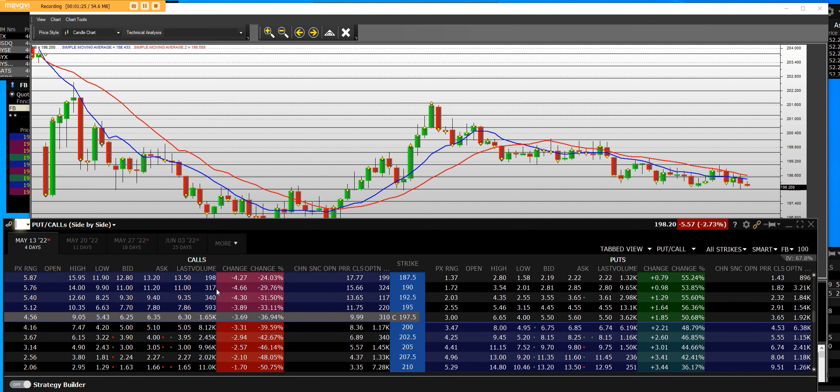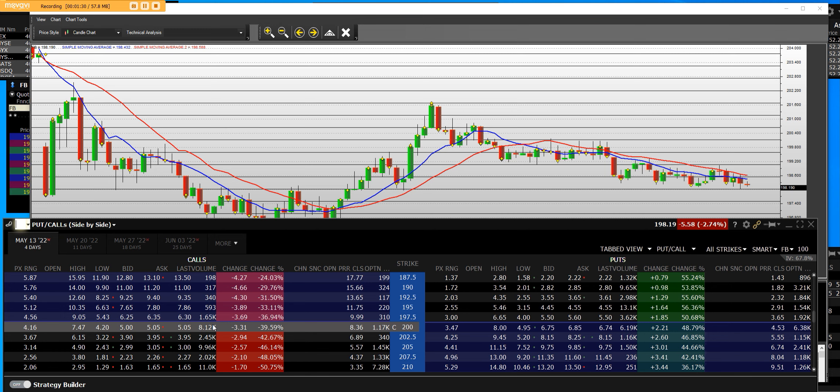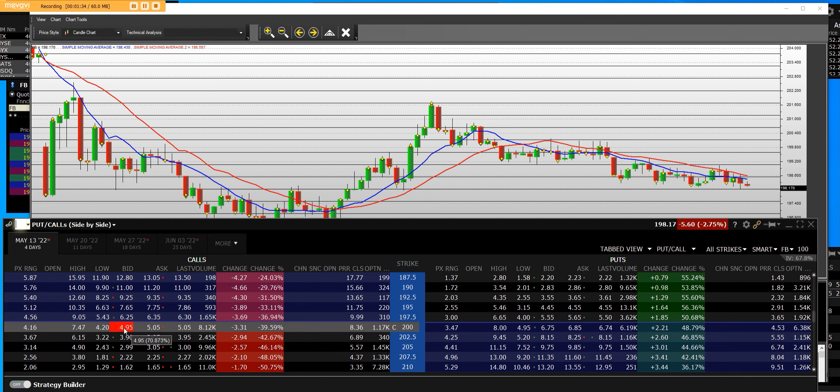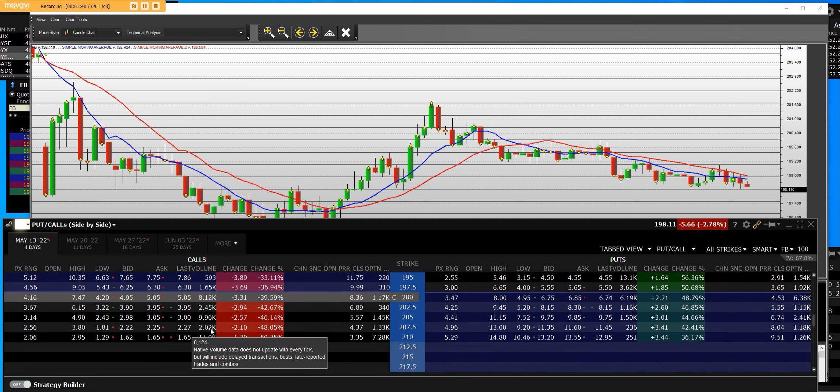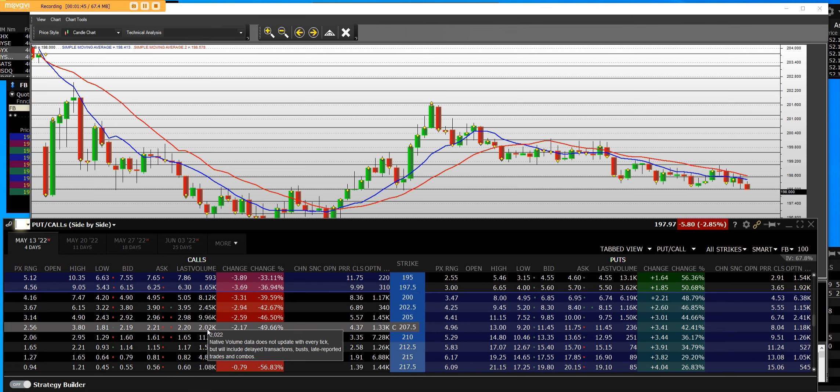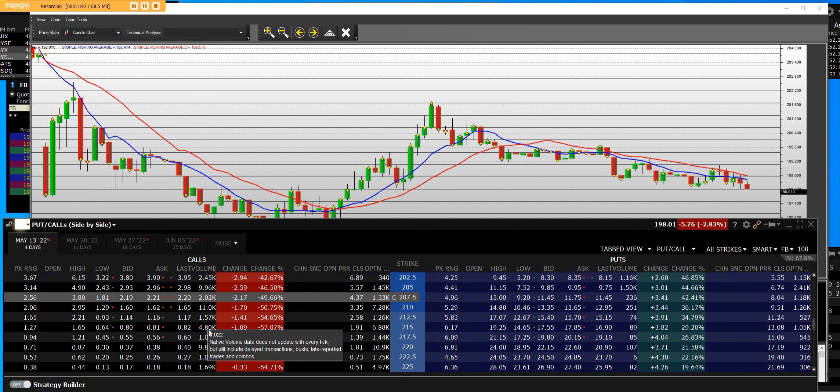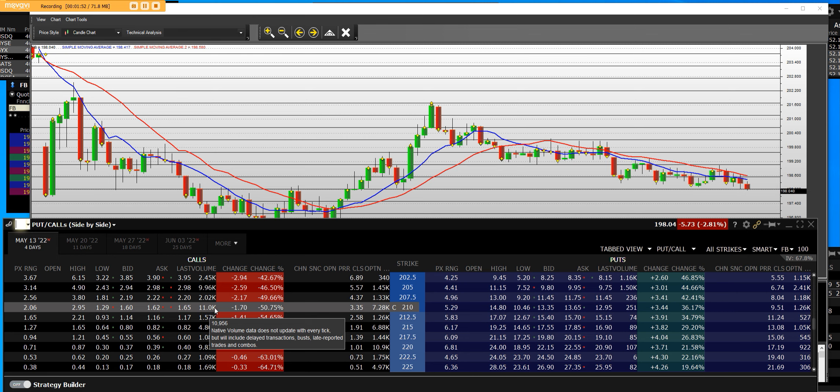When we go down here we can see there were people buying in the money, but the volume was light. There was an 8,100 block of contracts, people buying the $200 calls, then the 9,900 block of the 205, and we have an 11,000 block of the 210 calls up and out of the money.